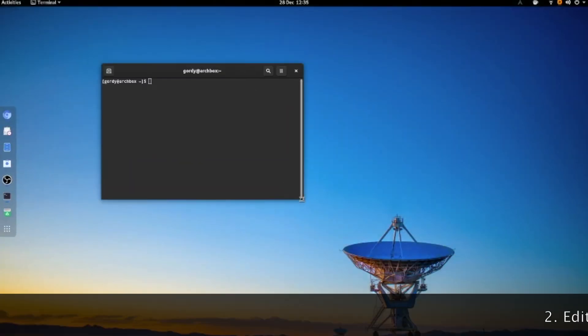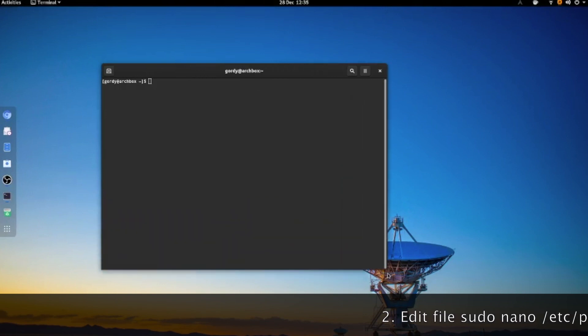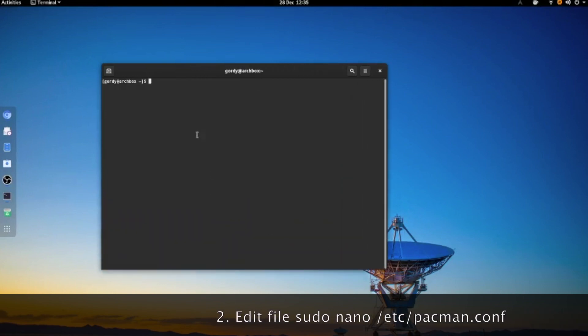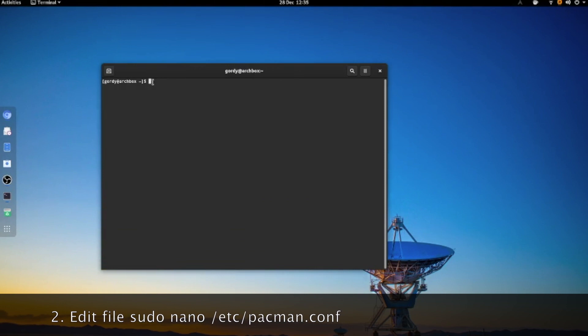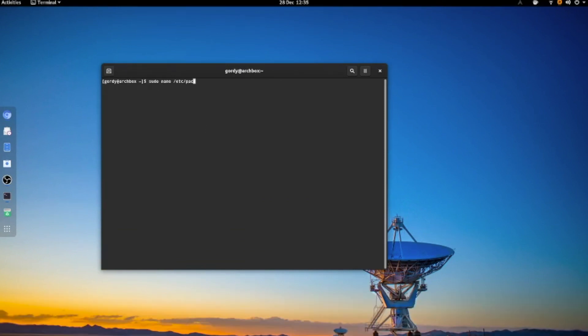Then we go and edit a file in your favorite text editor. I am using nano, and you edit the /etc/pacman.conf file.